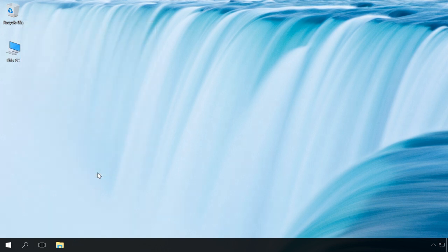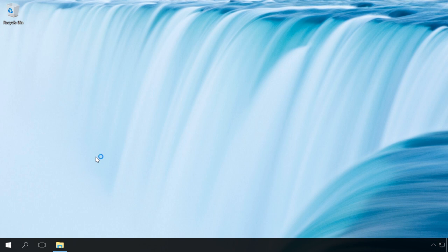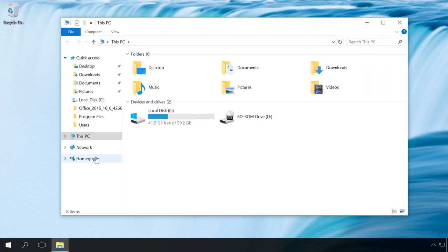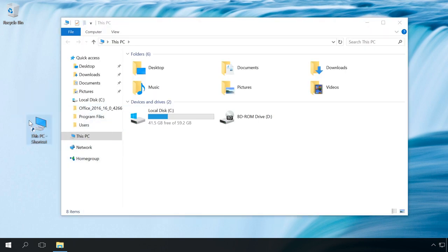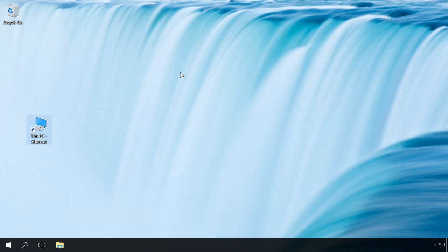Here is the next method. Open this PC by pressing Windows Plus E. Left click on this PC icon and drag it onto the desktop. As a result, you will have a shortcut of the folder of this PC on the desktop.